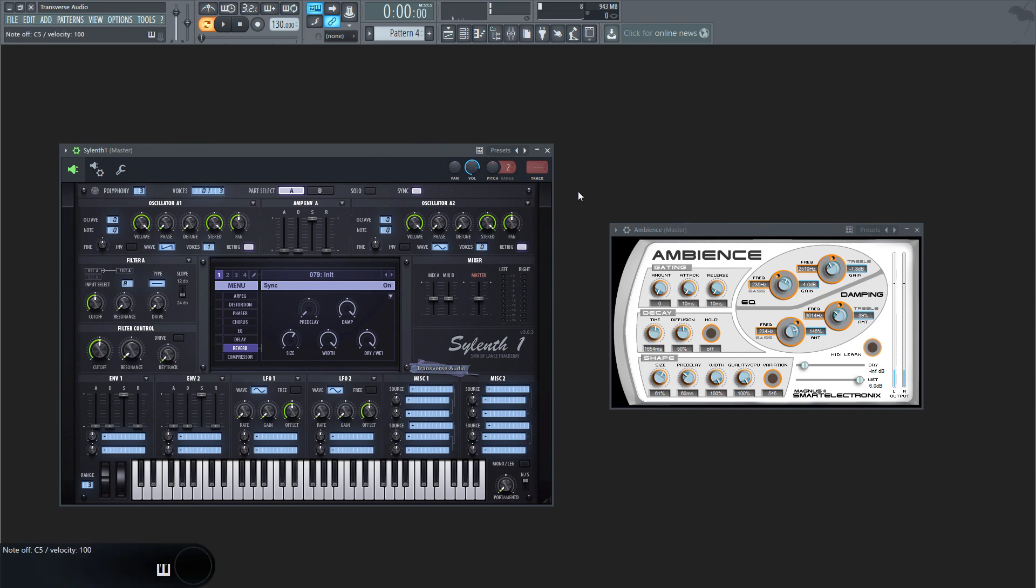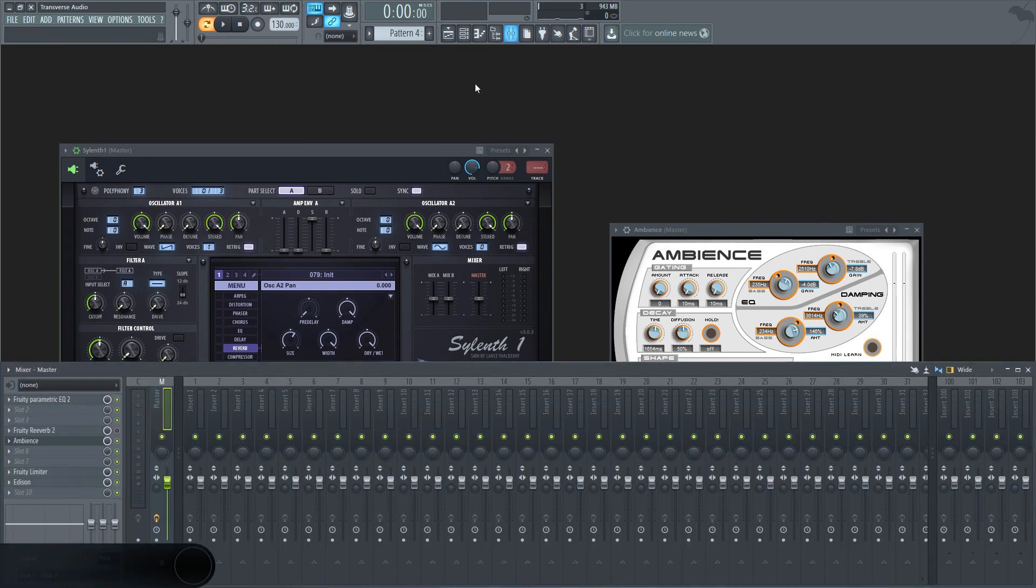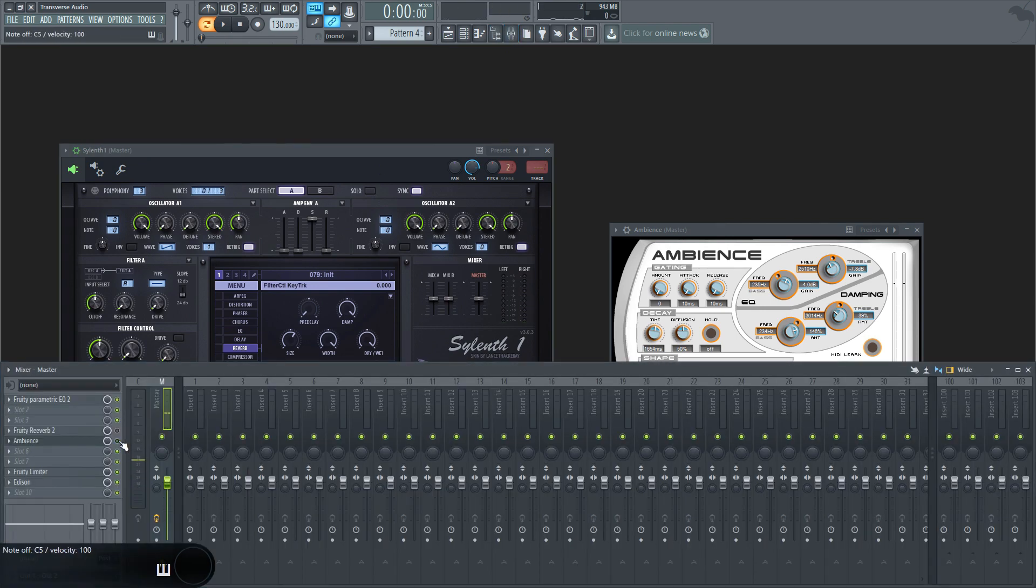The dry signal is what you would hear directly from the instrument itself, without any sound bouncing back to you. Kind of like this. You can either lower the wet all the way down, or just turn off the effect, which would just bypass the plugin.